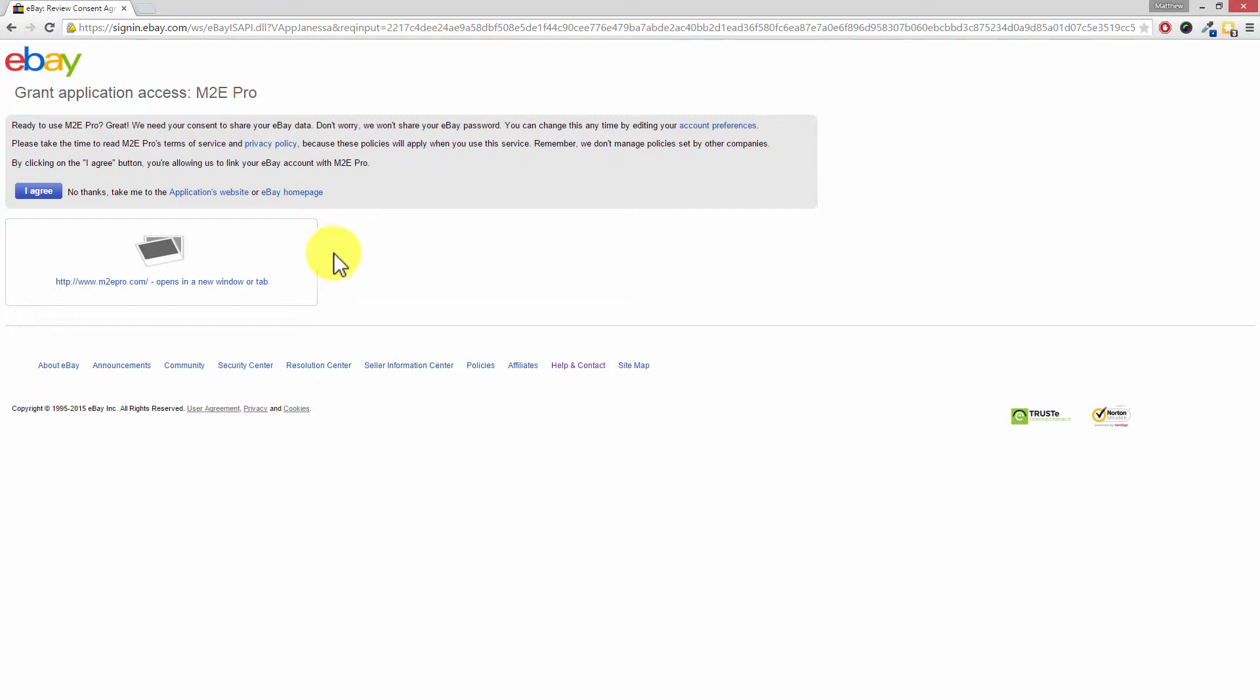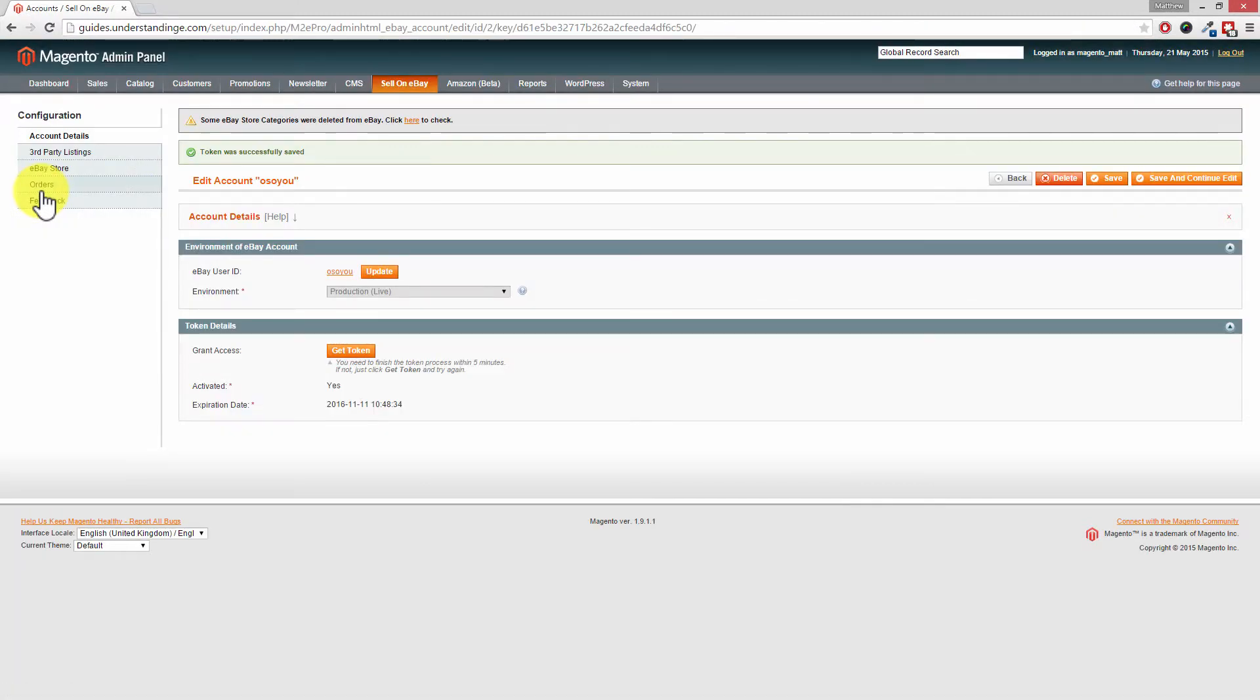Anyway, with that said, click on I agree on the left hand side and you'll then be transferred back to your Magento website. Excellent.